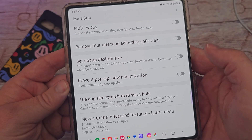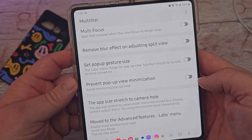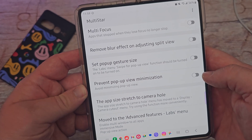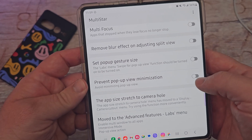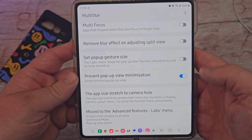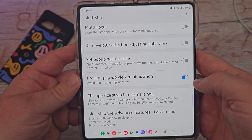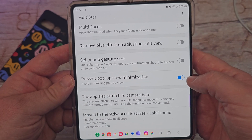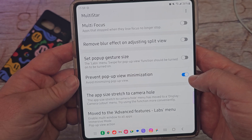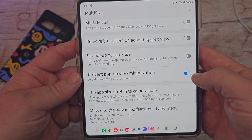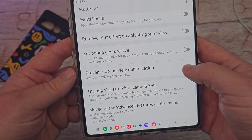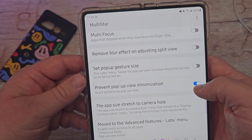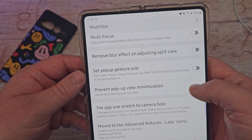Next up is 'prevent pop-up view minimization.' If you want to avoid minimizing your pop-up view windows, you can turn that on. It should allow you to avoid minimizing your pop-up view windows — which I showed you a minute ago how to create.